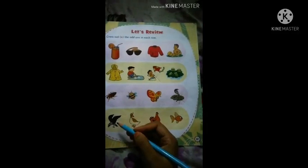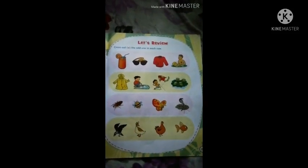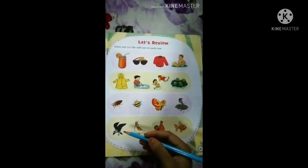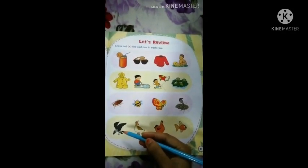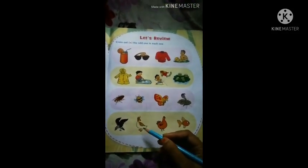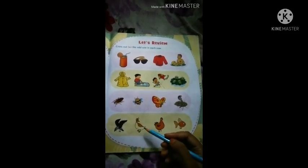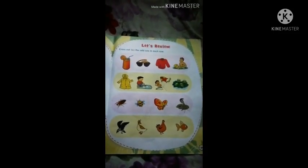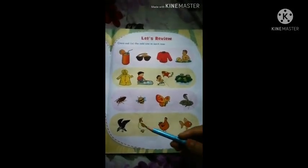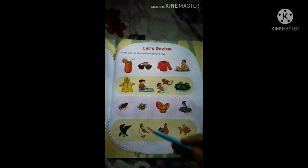Fourth row, first picture — crow. Crow means 'kauri' (crow). You have definitely seen a crow. What does a crow look like? It is black in color. Next picture is duck. Duck means 'haa' (duck). You know what a duck looks like. When a duck walks it goes 'dhag dhag' and waddles side to side.